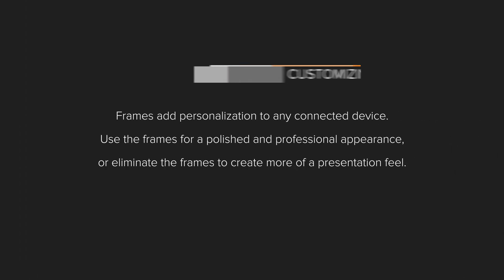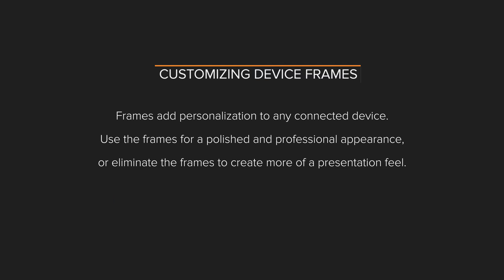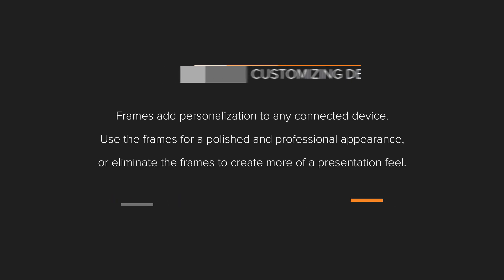Frames add personalization to any connected device. Use the frames for a polished and professional appearance, or eliminate the frames to create more of a presentation feel.